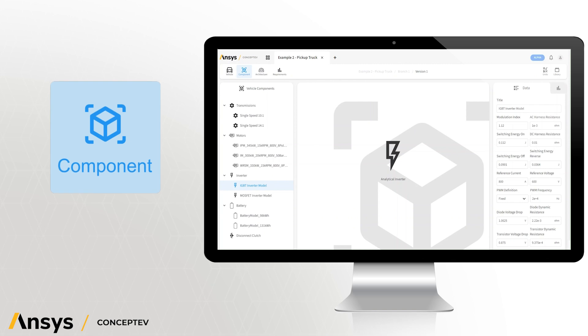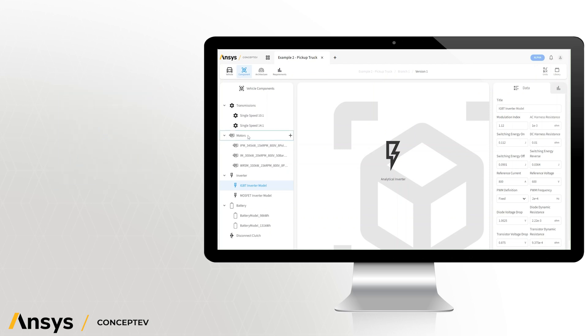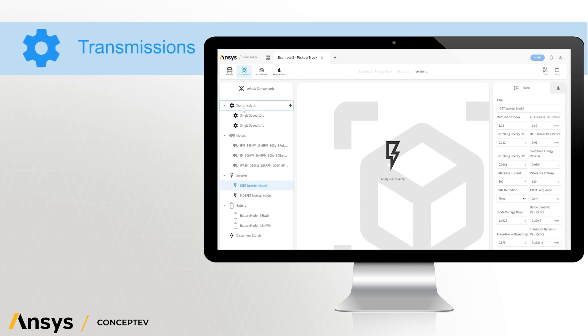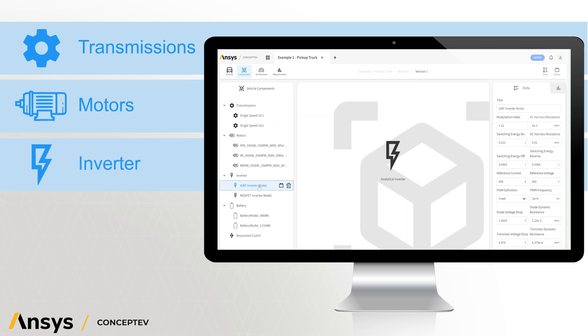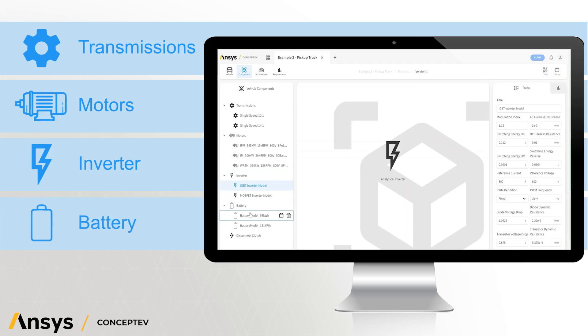Next, within Ansys ConceptEV, we have the components tab. Here we can configure the sub-components to be used within the vehicle architecture. There are four primary sub-components which we can use: transmissions which convert mechanical energy to mechanical energy, motors which convert electrical to mechanical energy, inverters which convert energy from battery to that needed by the motor, and battery which is our primary energy source.